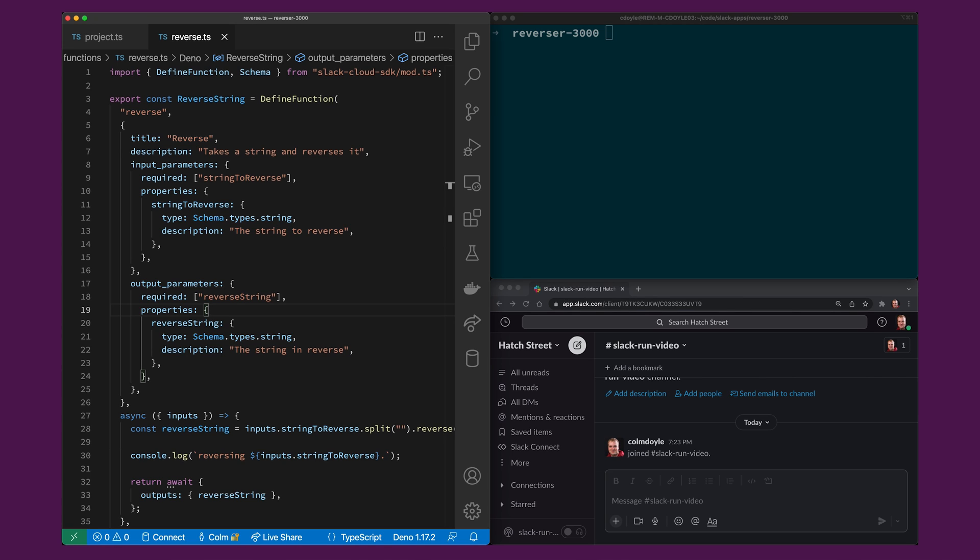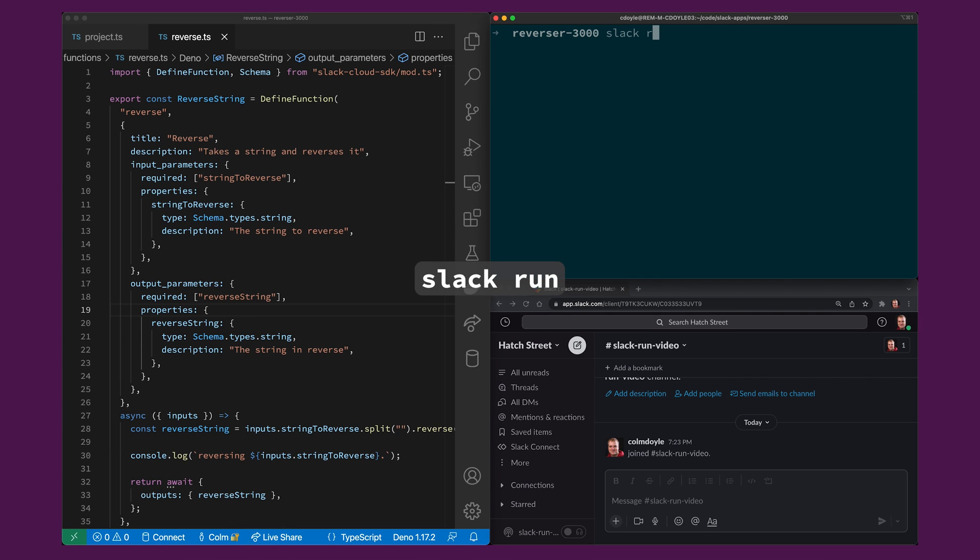But when I'm trying out a new idea I really like to see the changes reflected quickly so I want to run it locally instead of having to deploy it to a web service somewhere. So the first thing we'll do is we'll go to the terminal window here and we'll run slack run.